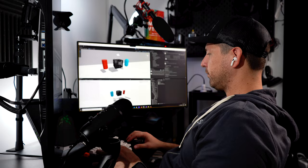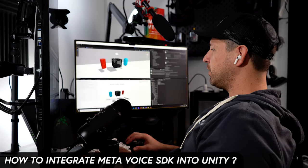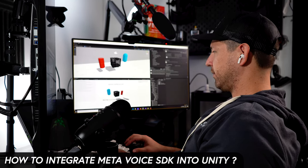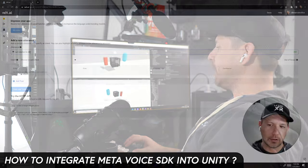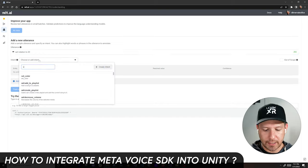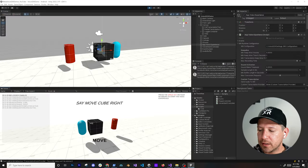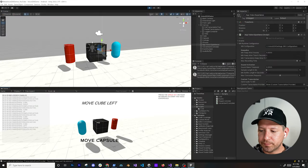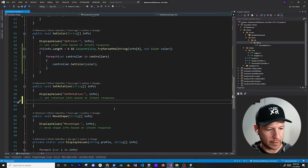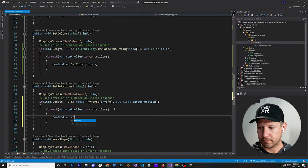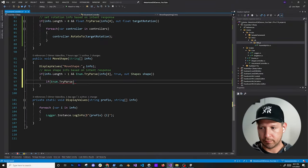What's going everybody, it's Elmer and welcome back to my channel. So in today's video, I'm really excited to show you how you can integrate the Meta Voice SDK into your Unity project. I'm going to be showing you a demo that I created to do that. So let's go ahead and jump into my computer and start working on it.